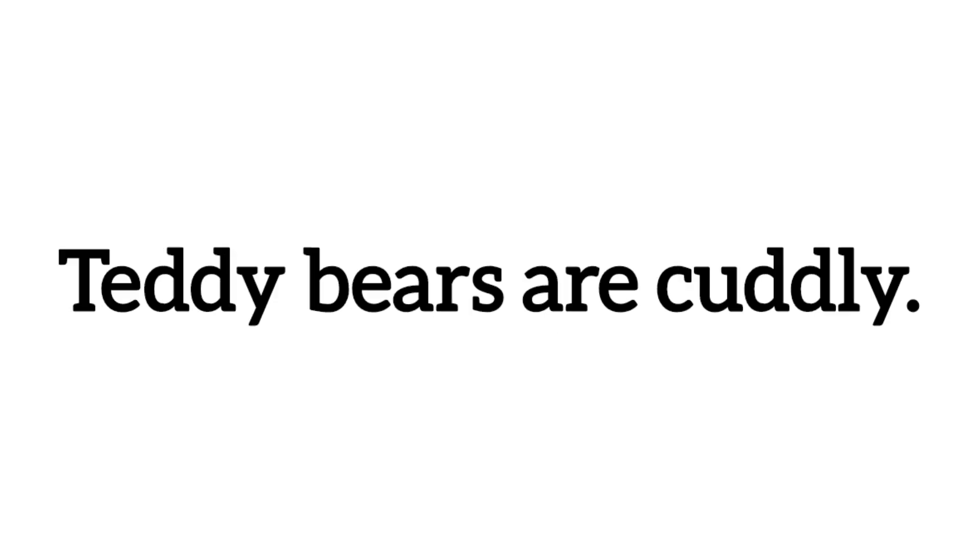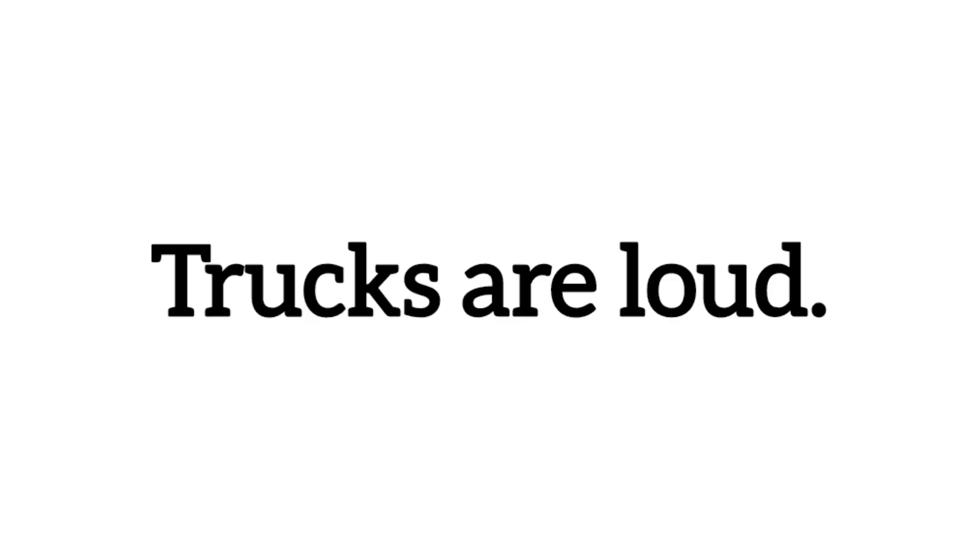Teddy bears are cuddly. Trucks are loud.